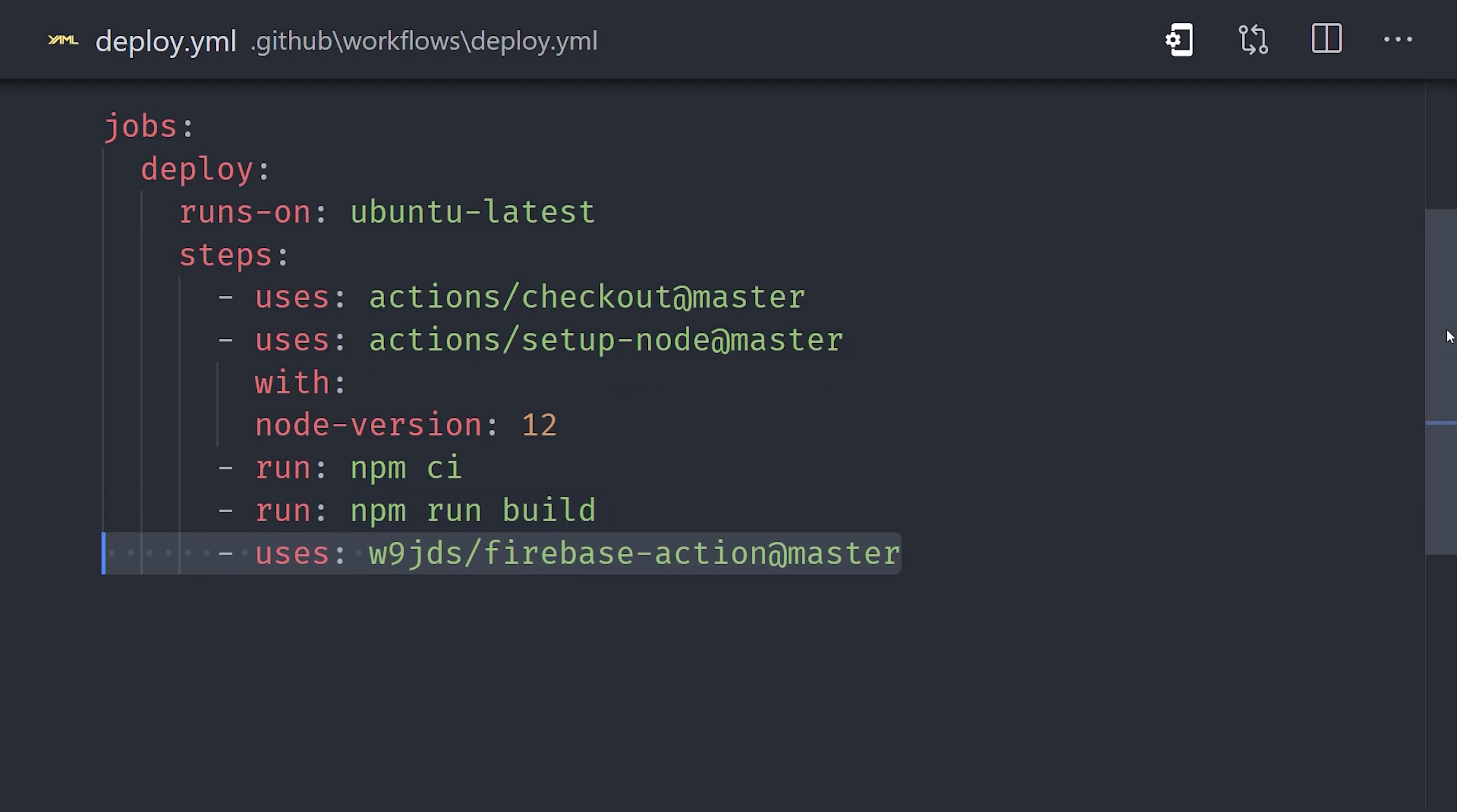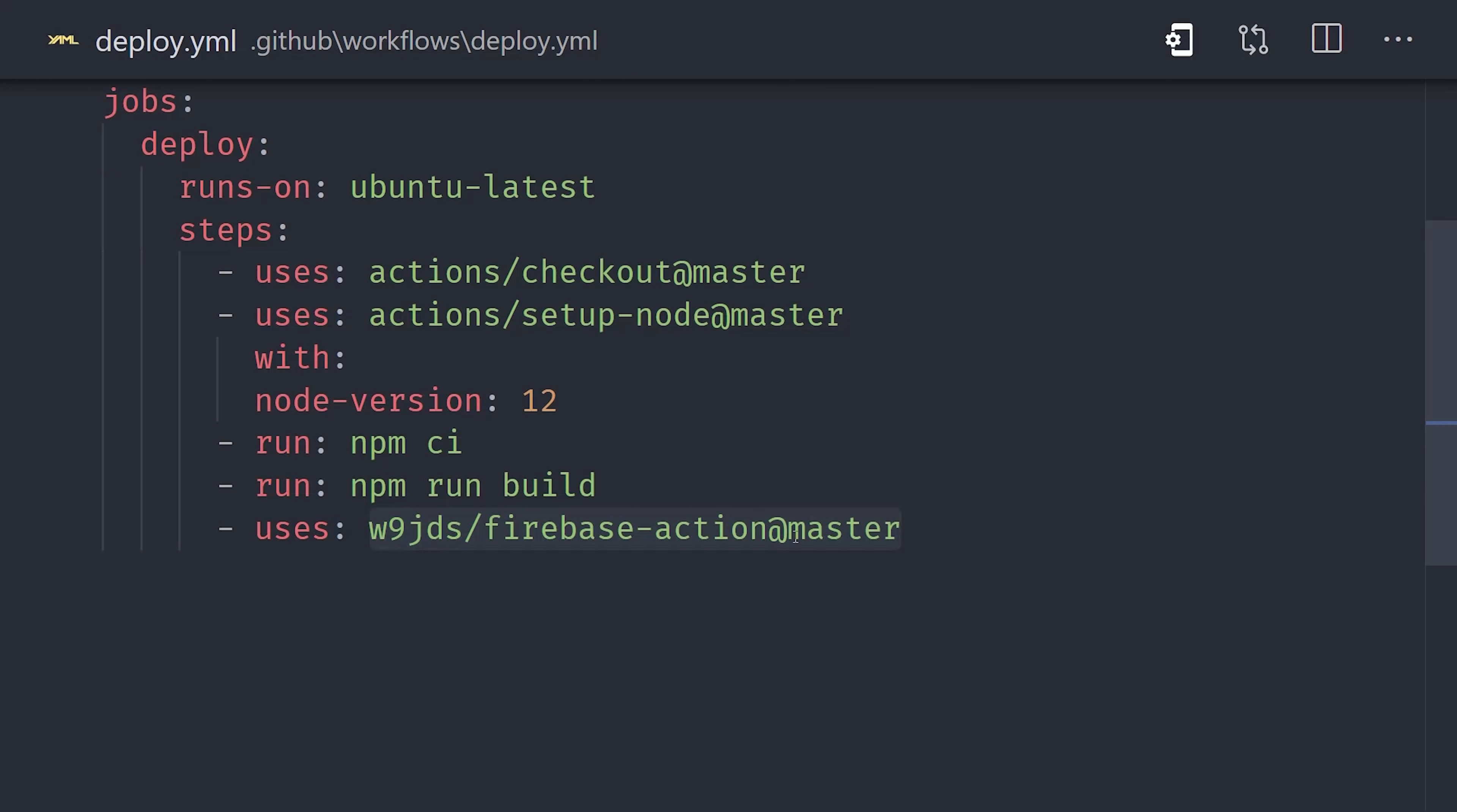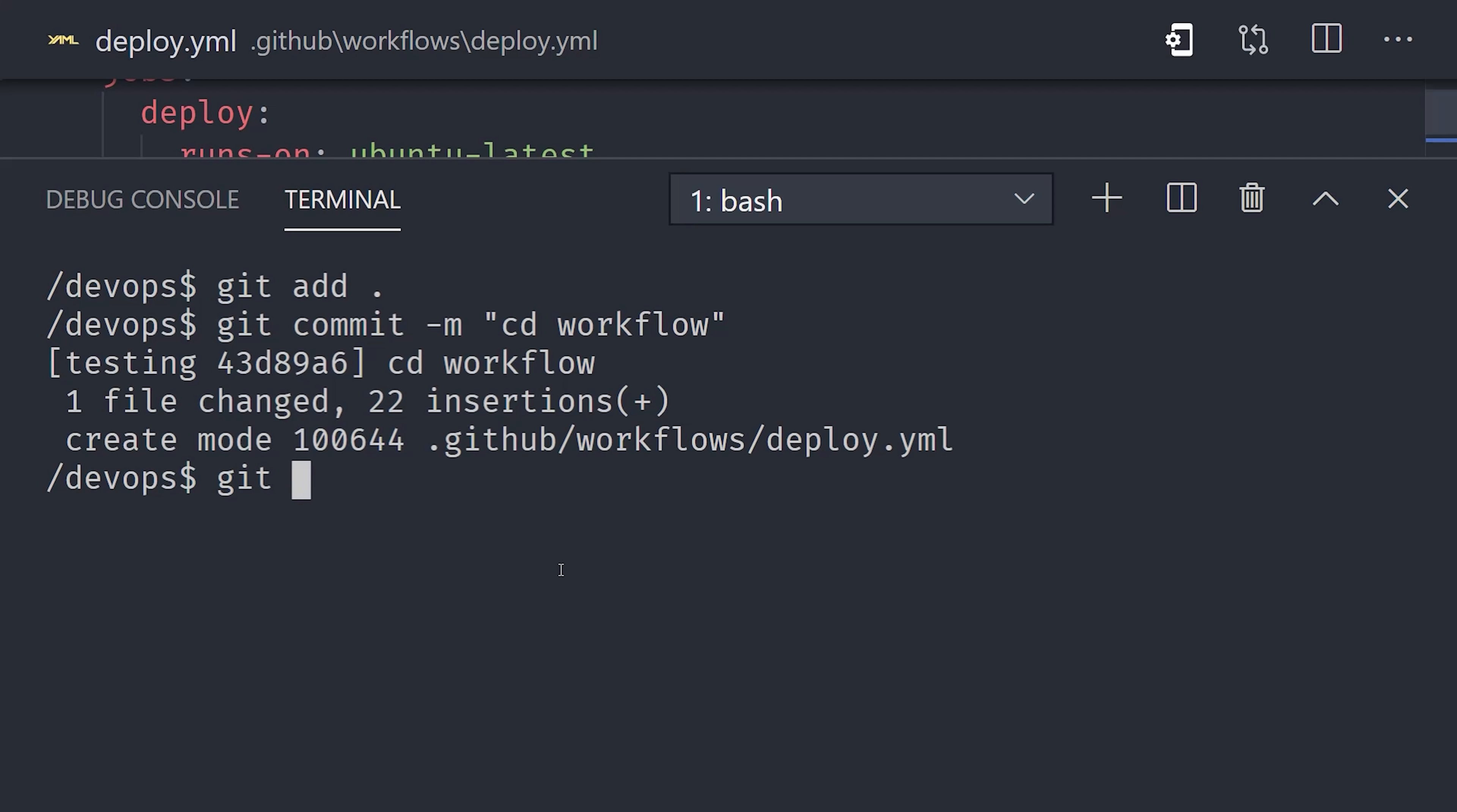And to do that, we're going to use a third-party action called Firebase Action. This action takes care of all the steps required to set up the Firebase CLI on your server. It will run the Firebase command, and then we tell it to use the arguments of deploy only hosting. Then it's going to be looking for an environment variable of Firebase token. We can access our secret GitHub value by using dollar double braces followed by secrets.firebasetoken. And that's basically all there is to it. We can start using this continuous deployment workflow by pushing it to the master branch.